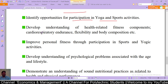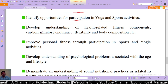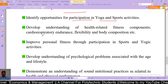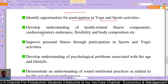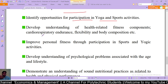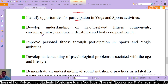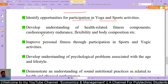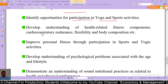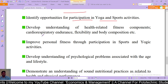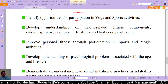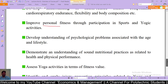Sixth outcome: develop understanding of health-related fitness components like cardio, respiratory, endurance, flexibility and body composition — यानि स्वास्थ संबंधी fitness घटकों की समझ विकसित करना। Seventh outcome: improve personal fitness through participation in sports and yogic activities — यानि खेल और योगिक गतिविधियों में भागीदारी के माध्यम से personal fitness में सुधार करने की योग्यता।